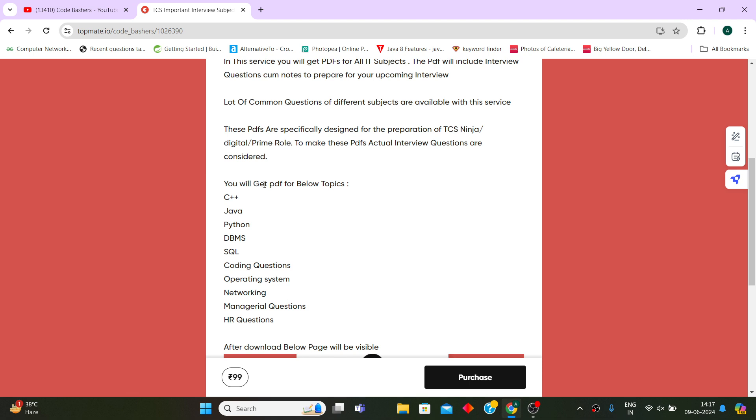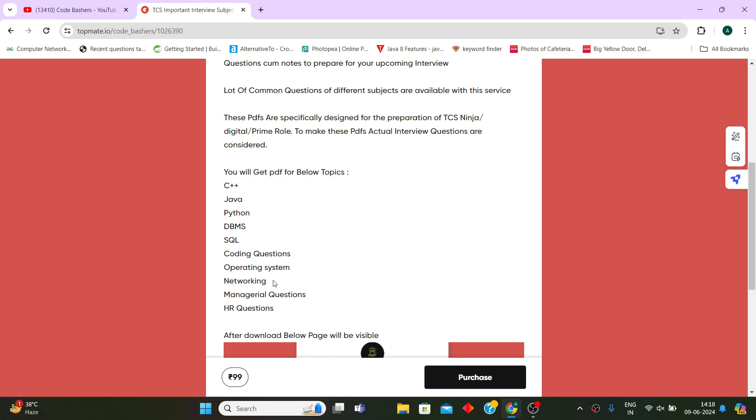You will be getting PDFs for below topics: C++, Java, Python, DBMS, SQL, normal DSA questions, Operating System, Networking, Managerial questions, as well as HR questions.